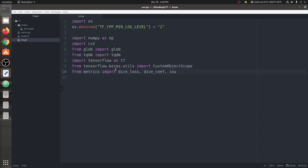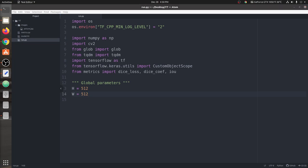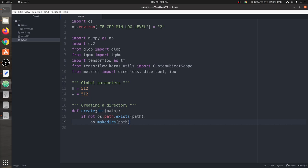Next we're going to define some global parameters — the height and the width. The model is trained with a specific height and width, which is 512 by 512. Our next task is to create a function called create_dir. This function helps us create a blank directory, and within this directory we're going to save our output images — the images where we have removed the background and added a custom color, which can be white, blue, or anything you choose.